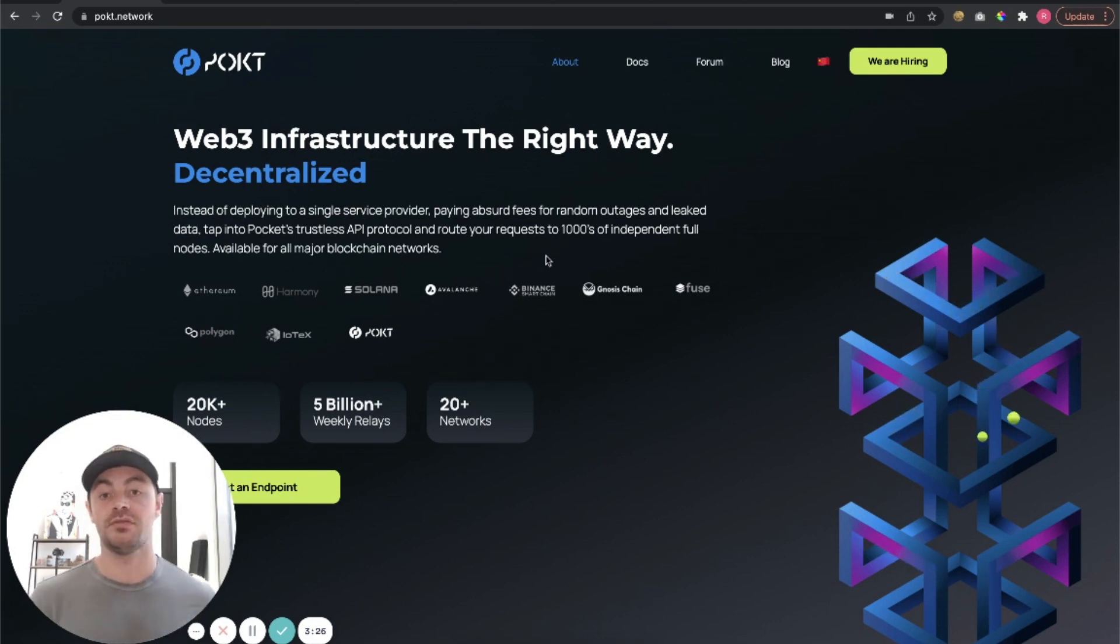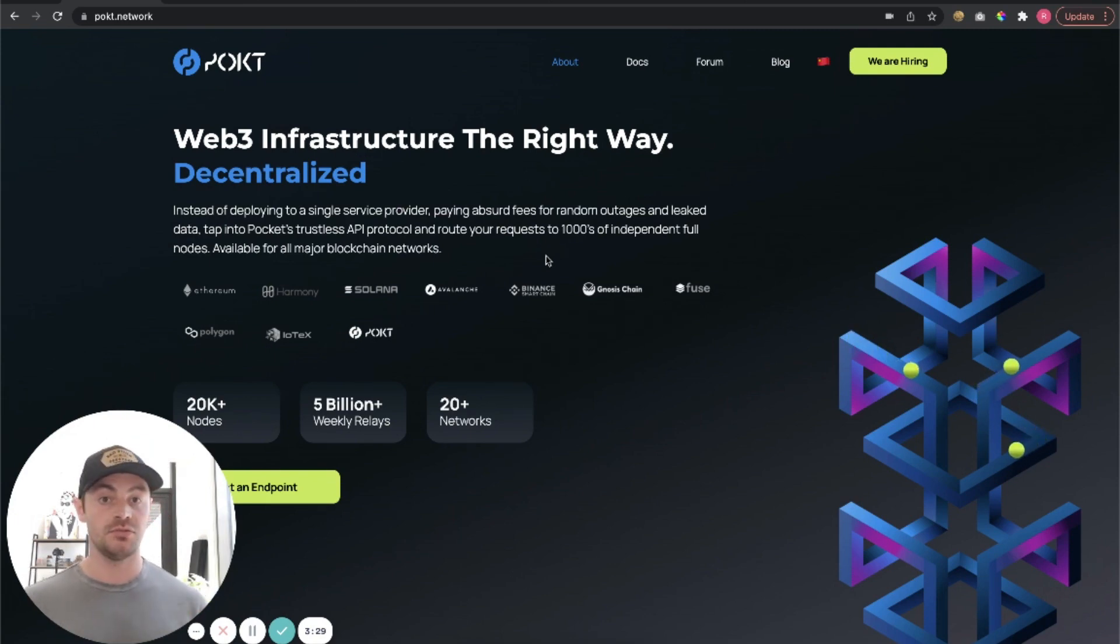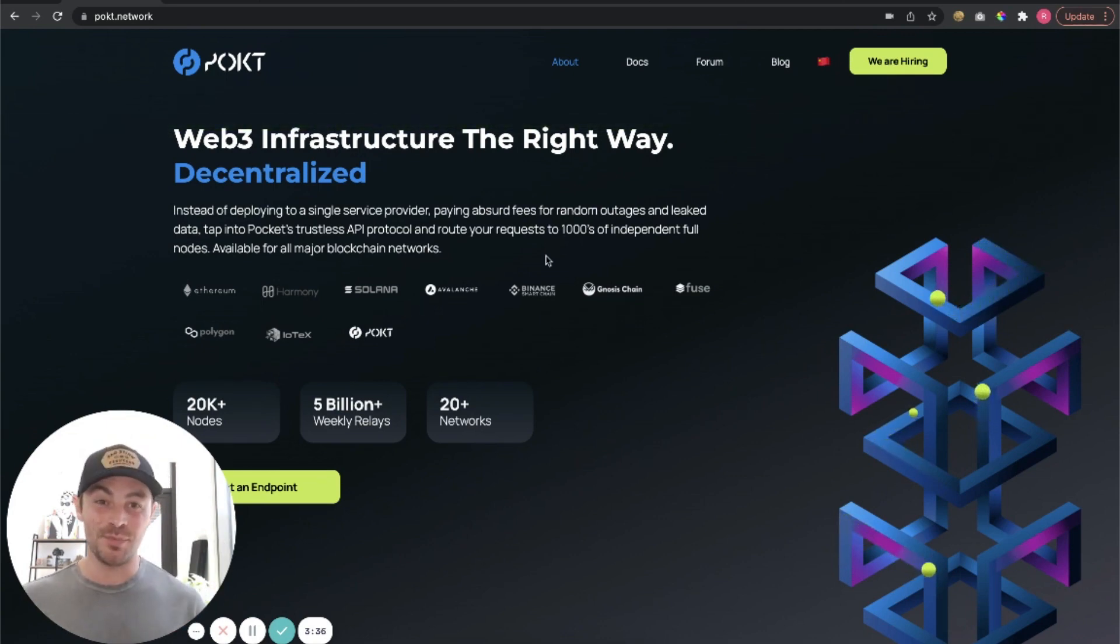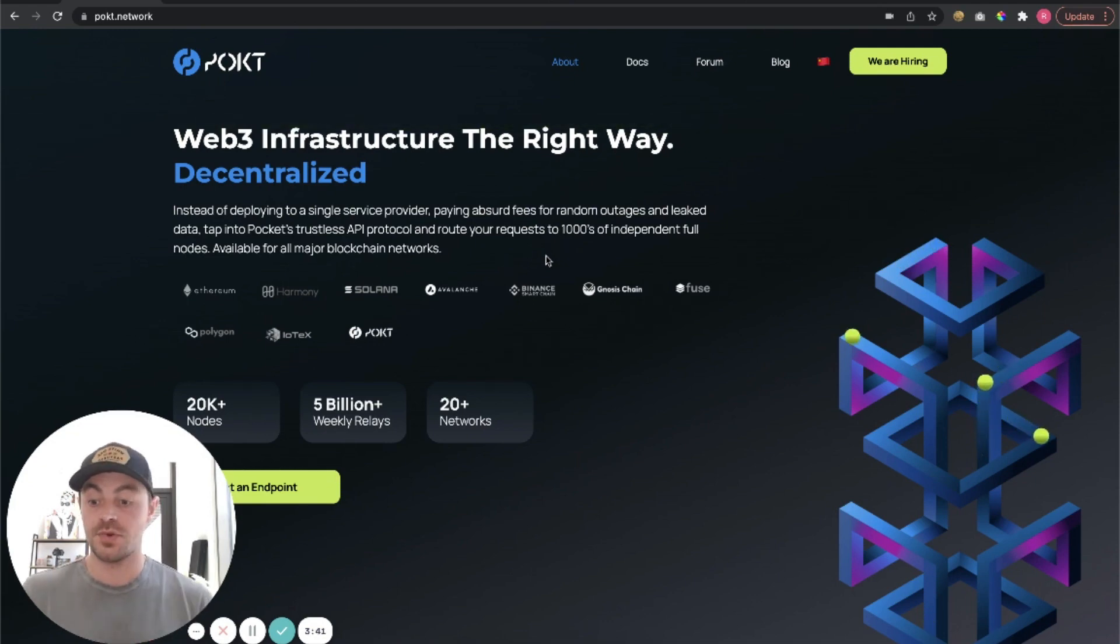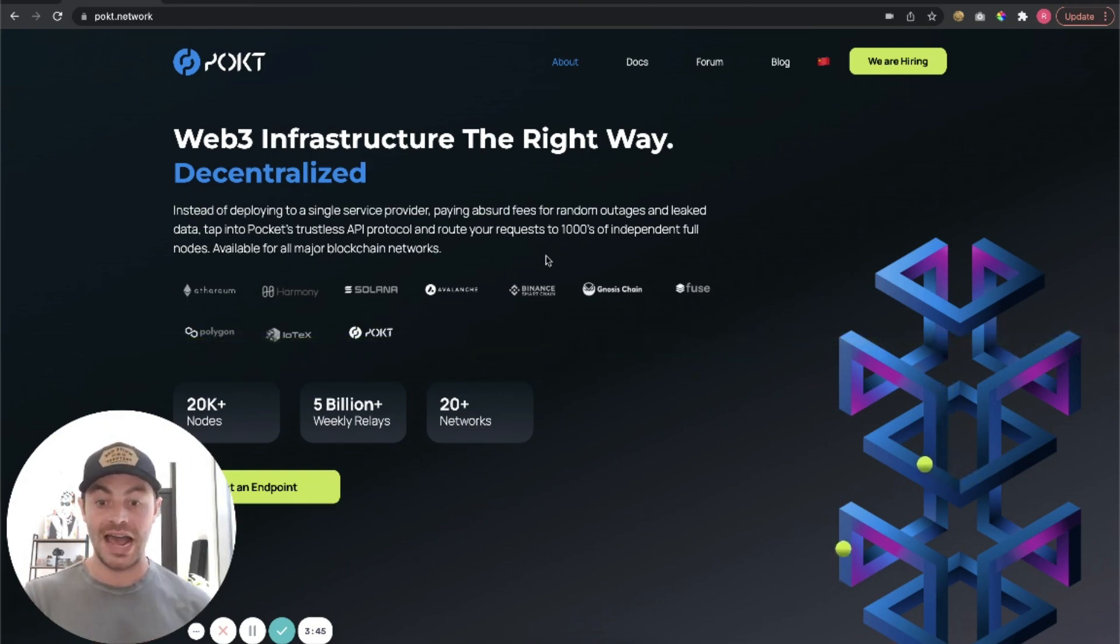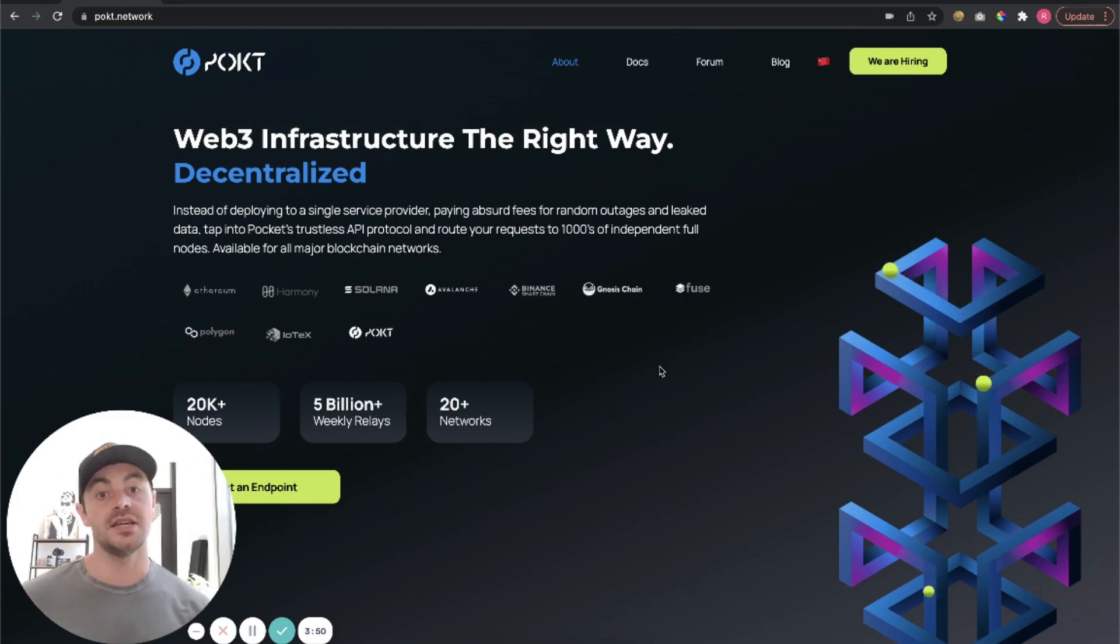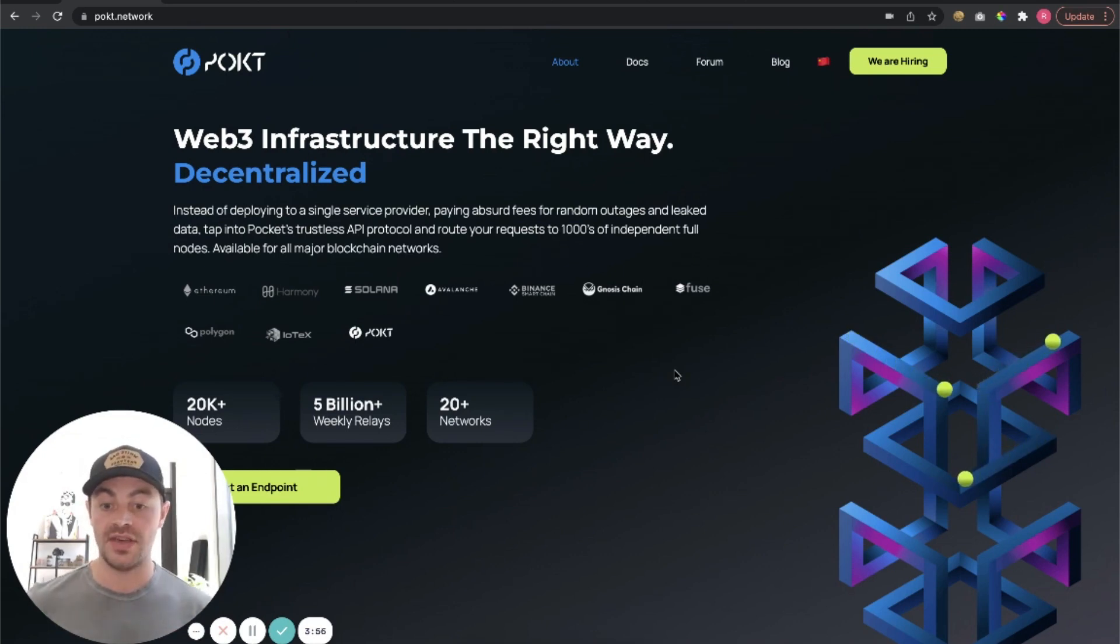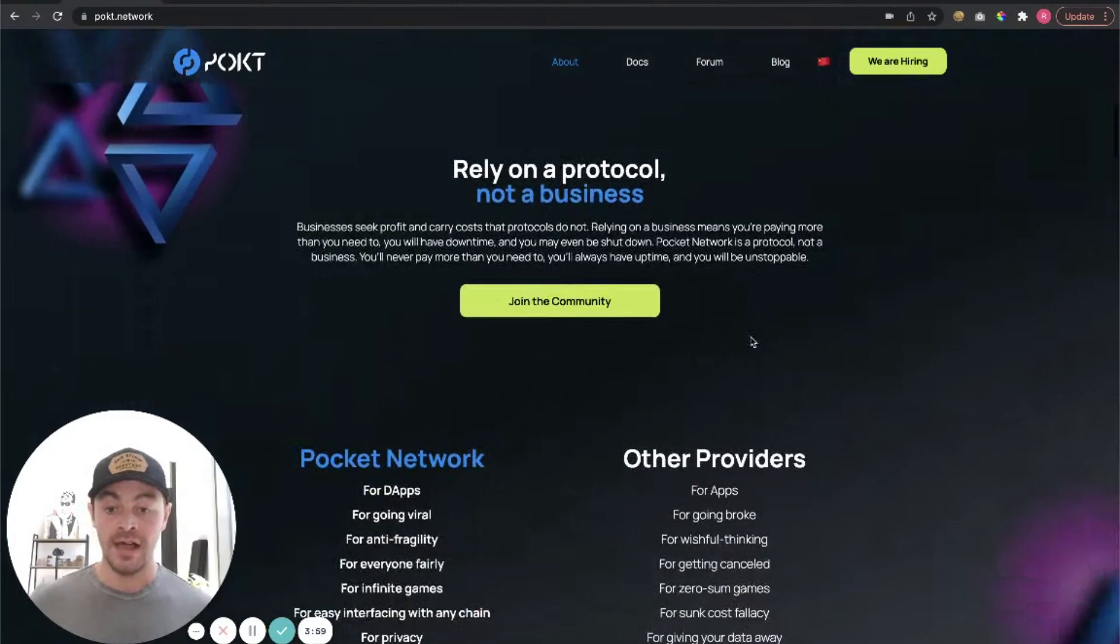So you can see here, Web3 infrastructure the right way, decentralized. Now they hit home on the main benefits pretty well here. So if we think we are a deployer of an app like MetaMask or DeFi Kingdoms or some other high volume app, this is who this is talking to. Instead of deploying to a single service provider such as Cloudflare or AWS where you'll be paying absurd high fees, you might have random outages, you might have leaked data, you can actually tap into Pocket Network's trustless API protocol.